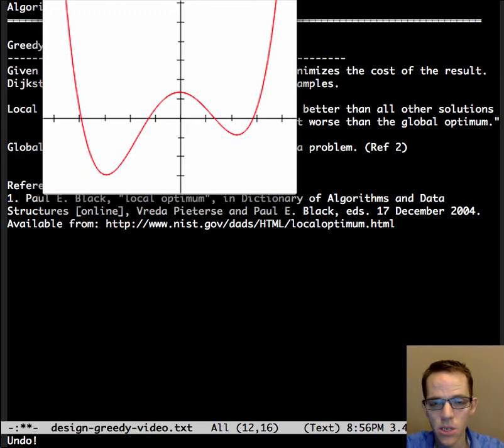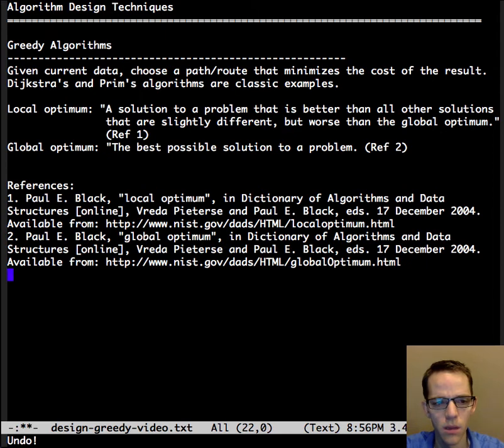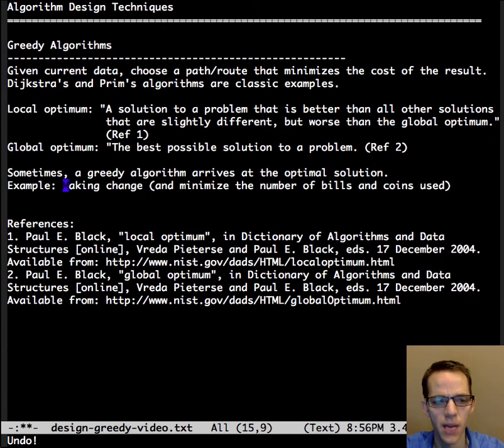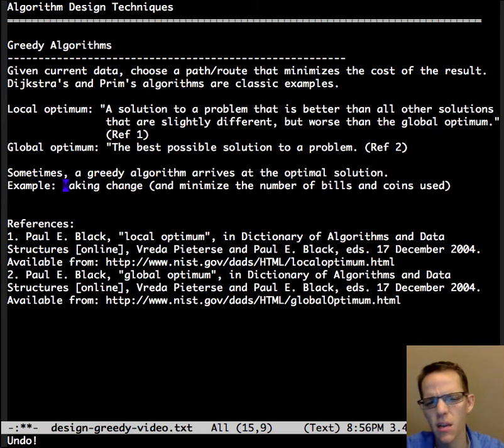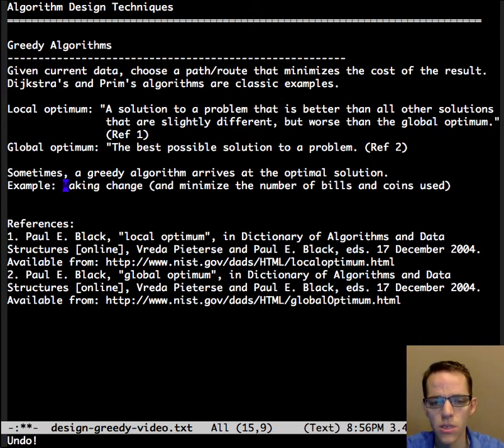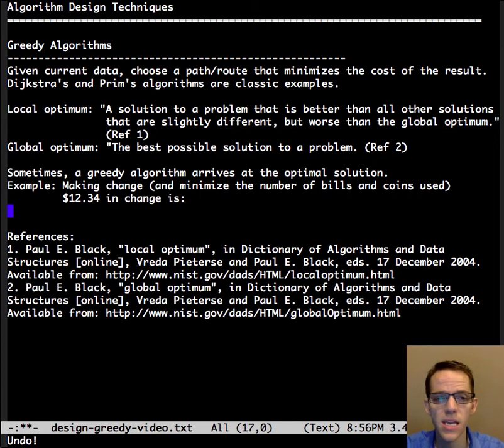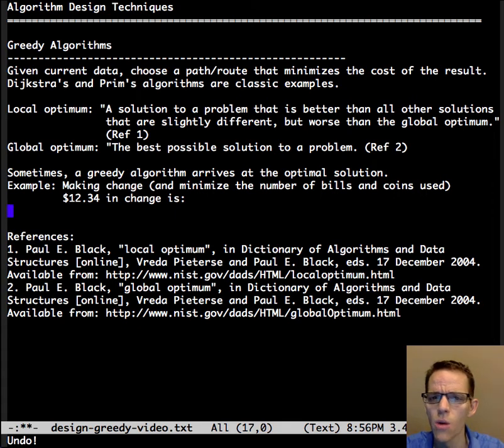Sometimes they do arrive at a global minimum. An example of that is making change, where the goal is to minimize the number of bills and coins used. As a case in point, let's say you had $12.34 you needed to return in change.